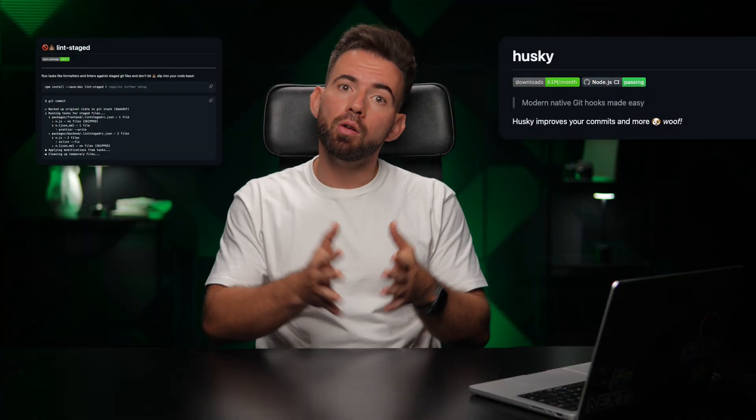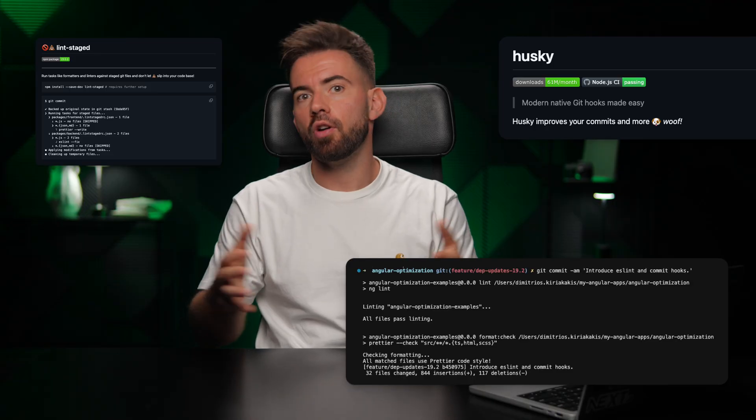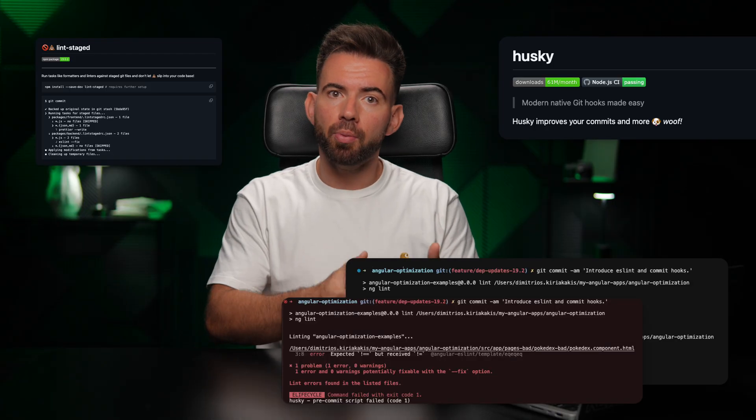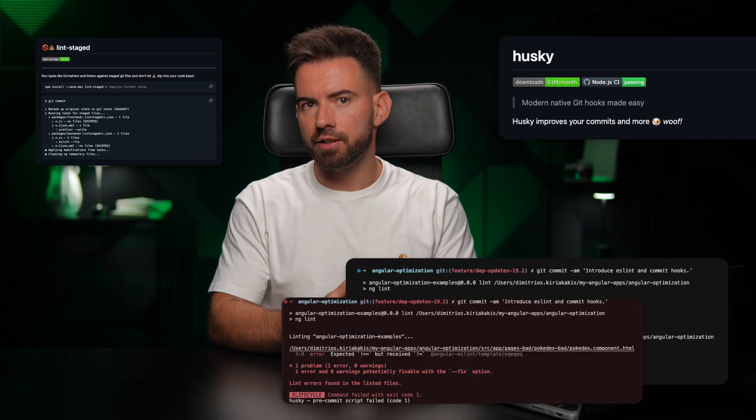Then I have Husky and Lint-Staged. I always set up pre-commit hooks to run linting and formatting before every commit. It protects the main branch before the code even reaches it.